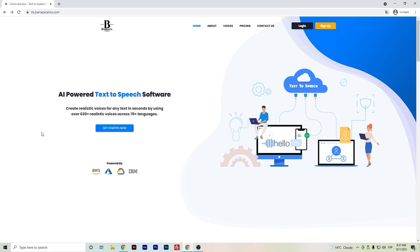Hello everyone, in this video I want to show you the text-to-speech software that I developed with the help of Birkin. This is a text-to-speech software that is actually a bridge between the main cloud providers such as Amazon, Azure, Google Cloud Platform, and IBM.